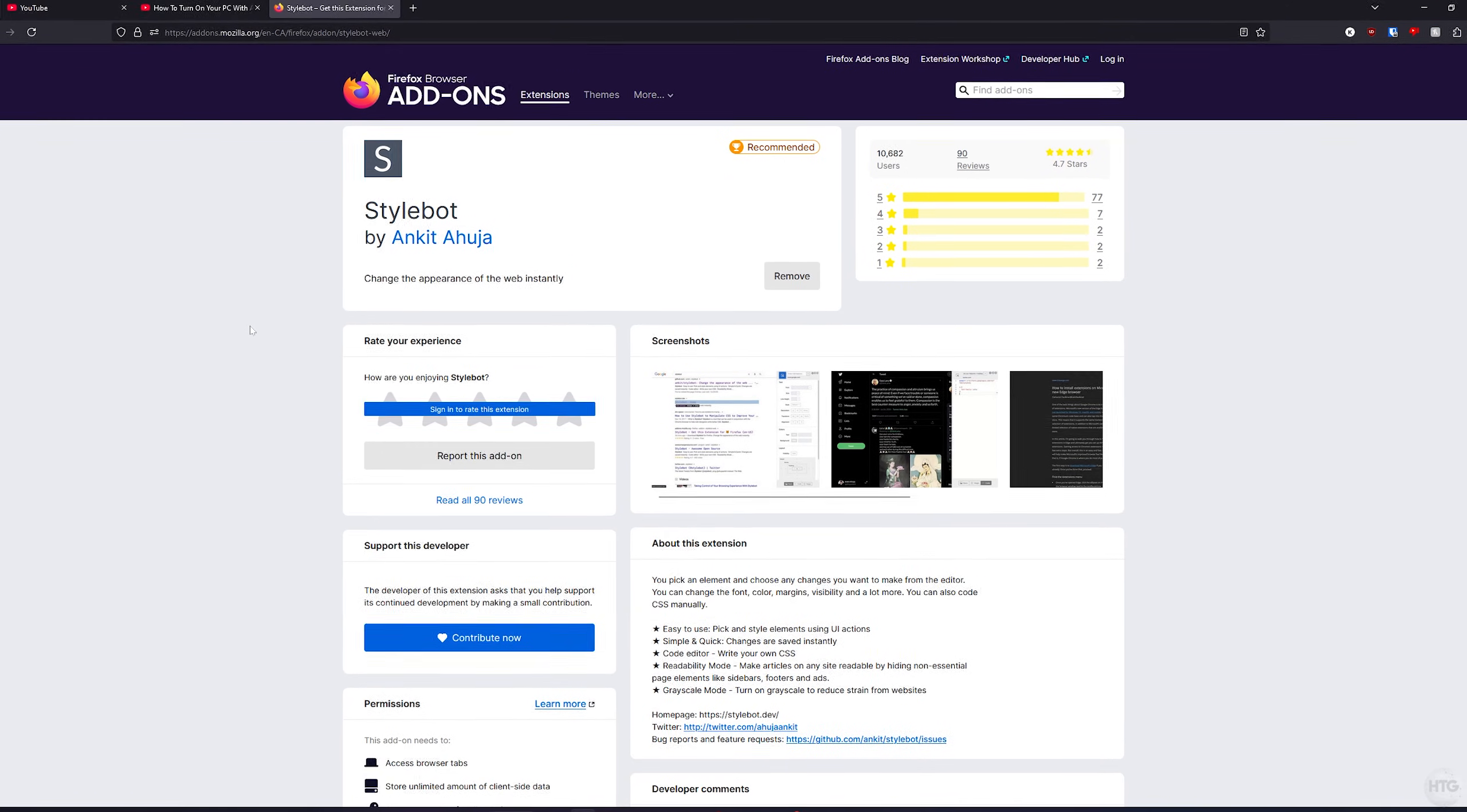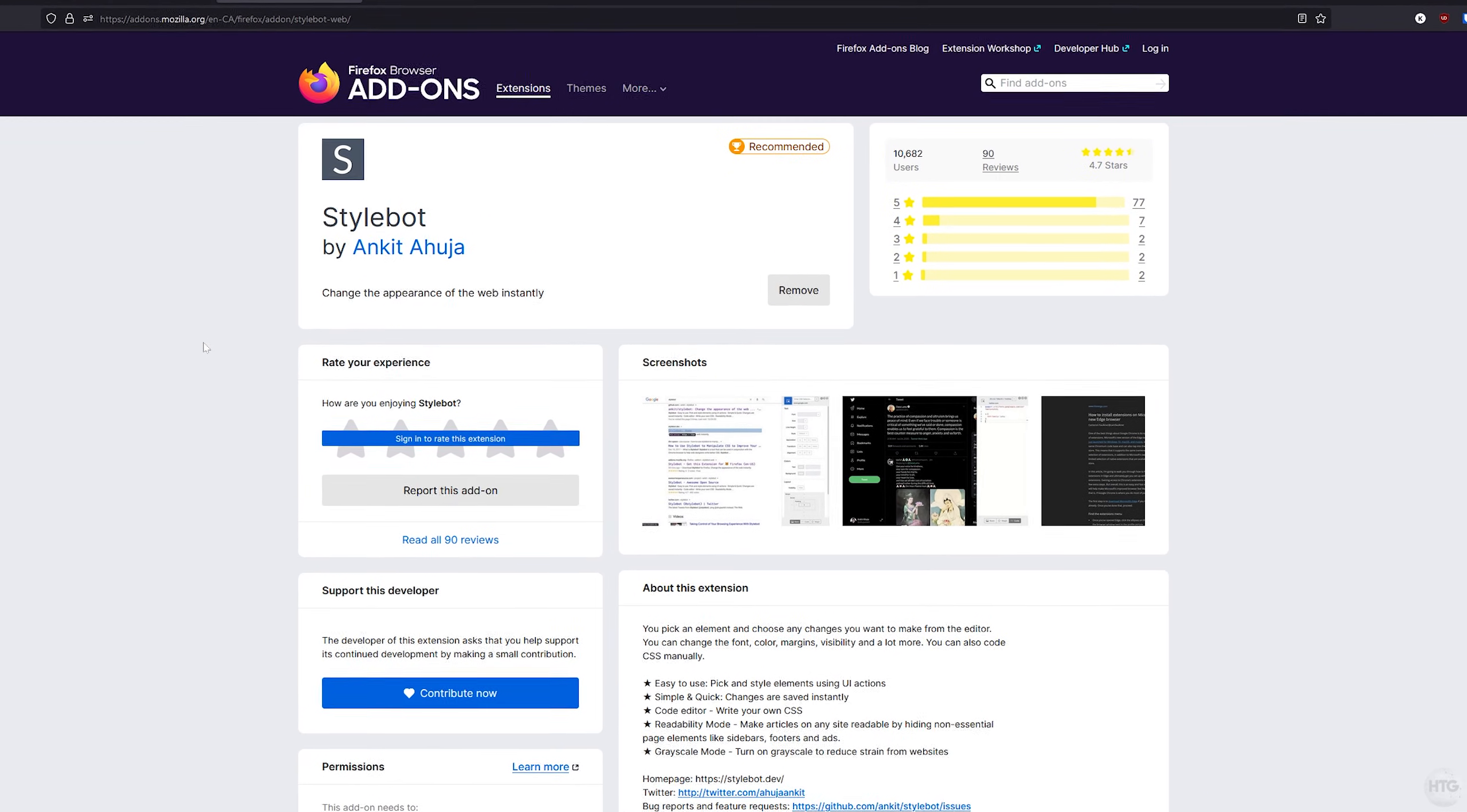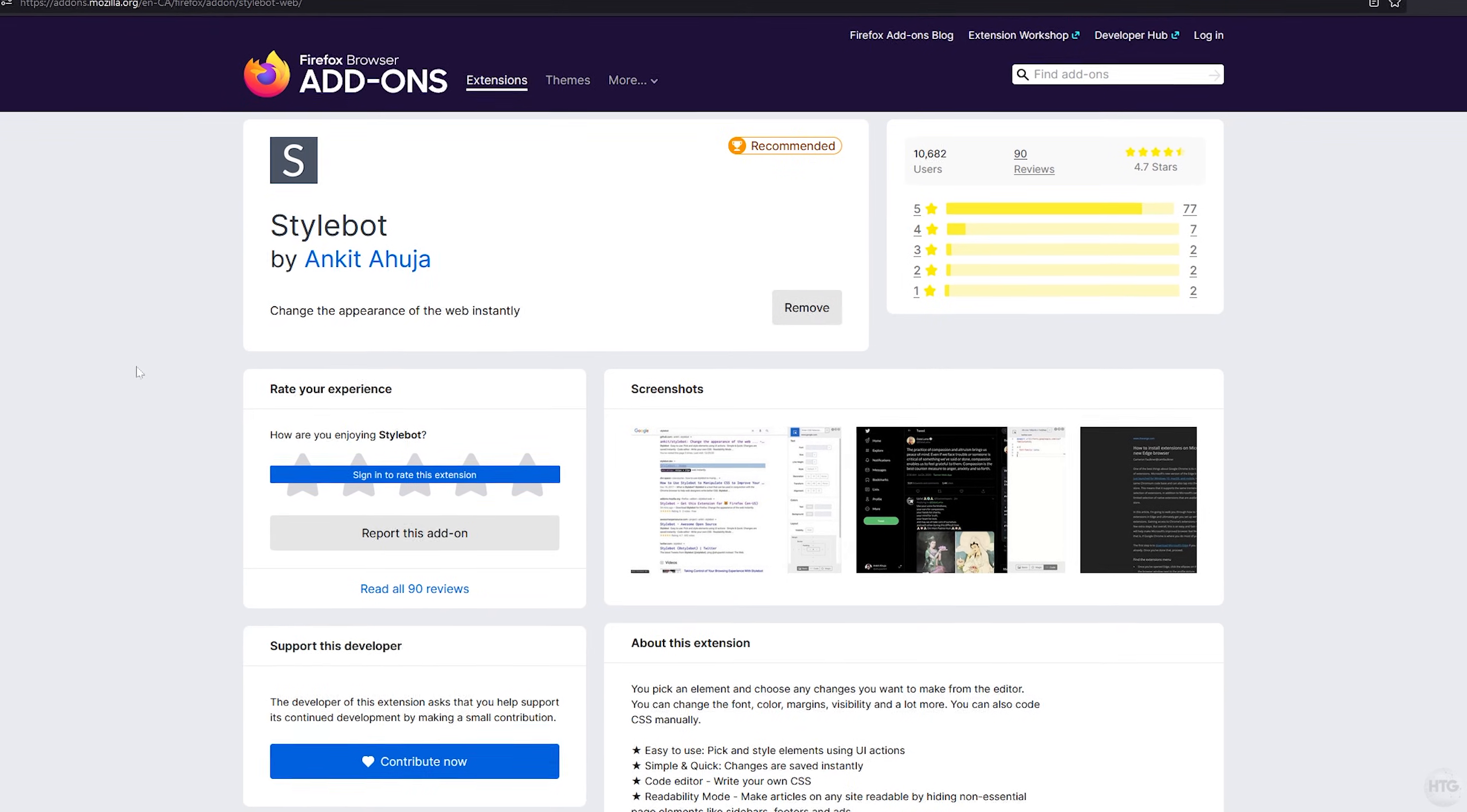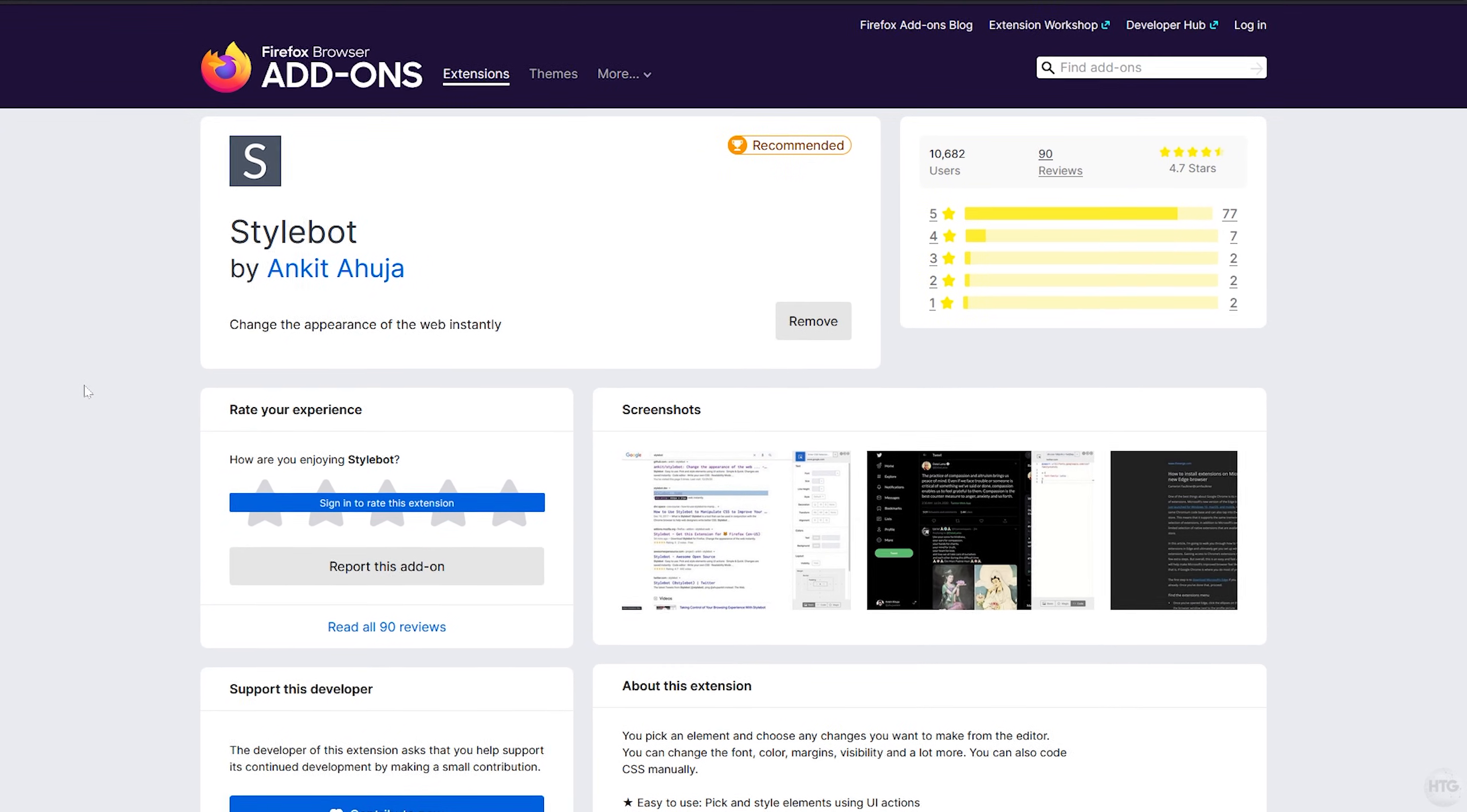The first step is to download the Stylebot extension. I'll leave links in the description below to where you can install the Stylebot extension for both Chrome and Firefox.